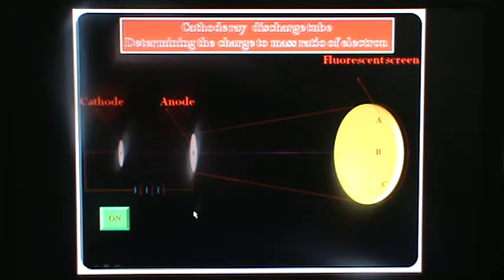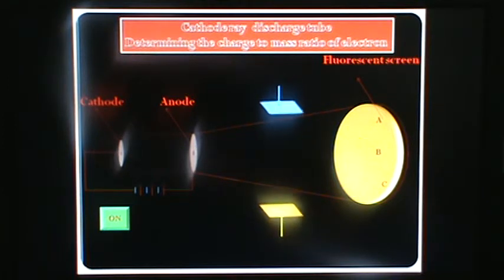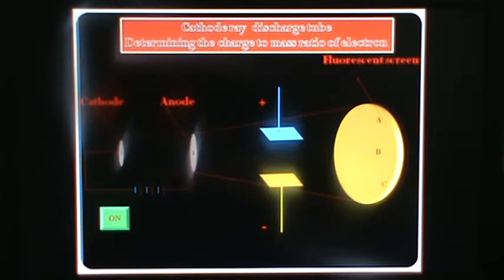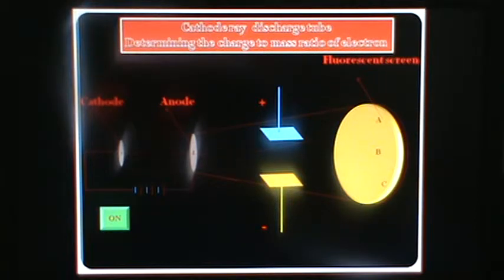When we apply electricity — that means when we apply the electric field — these electrons move towards the anode.